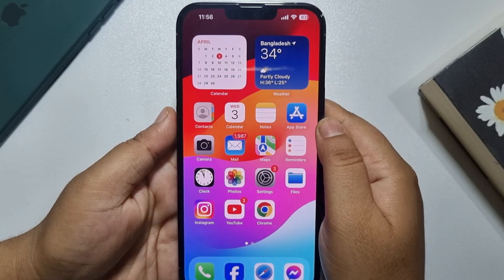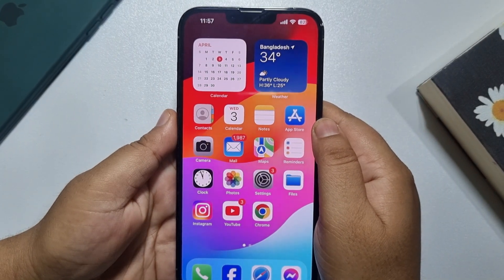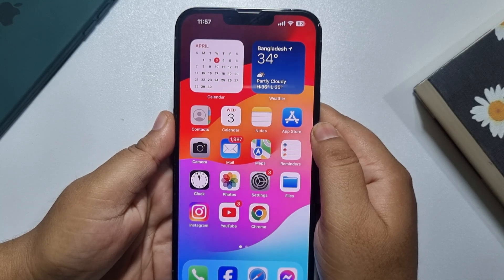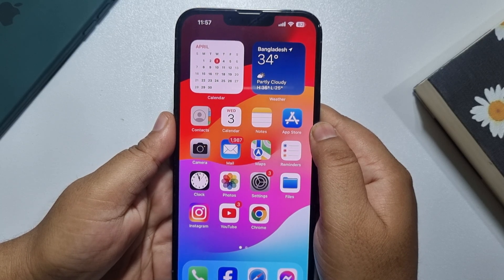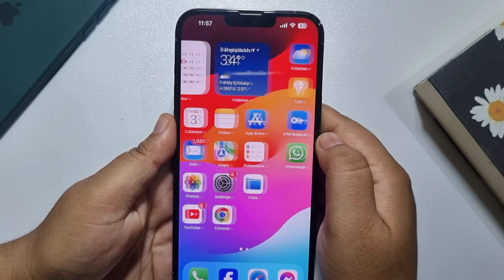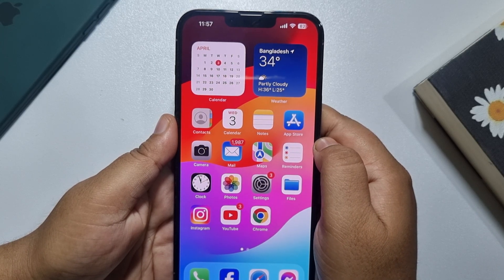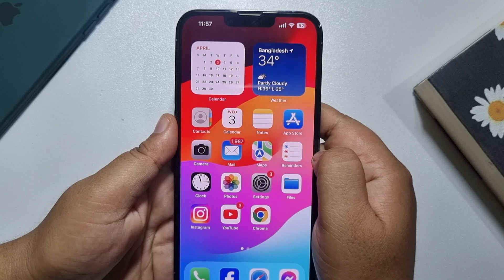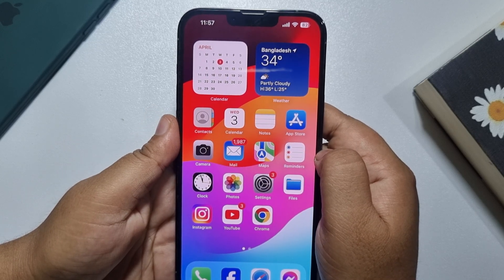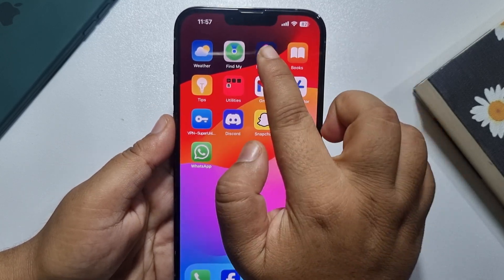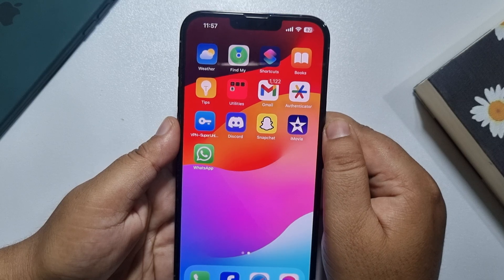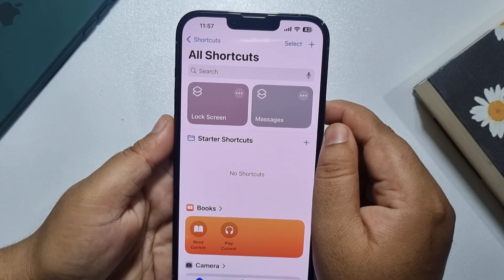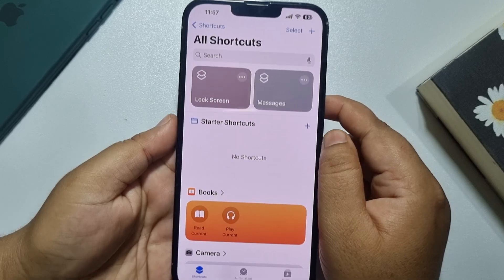This tutorial will show you how to lock WhatsApp with a password on iPhone. I'll show you a very easy and updated method to lock the WhatsApp app with a password. First of all, make sure to install the Shortcuts app on your iPhone. Now launch the Shortcuts app.